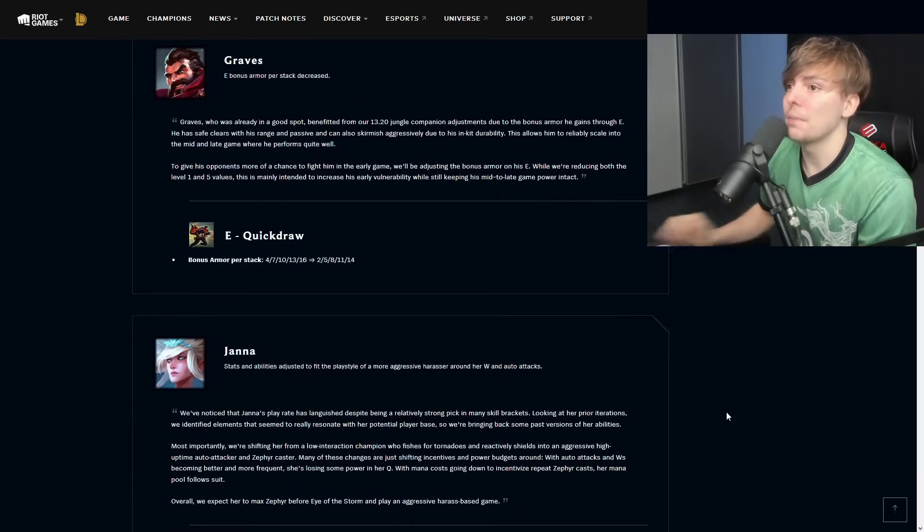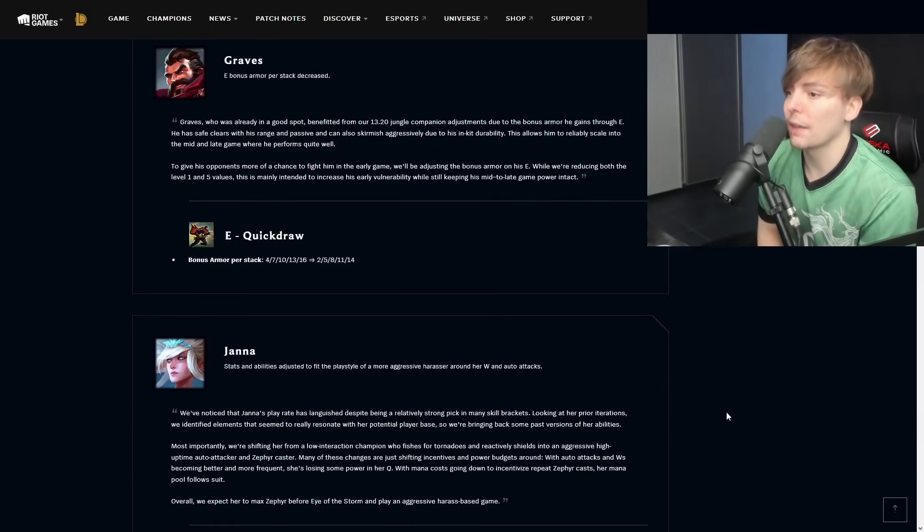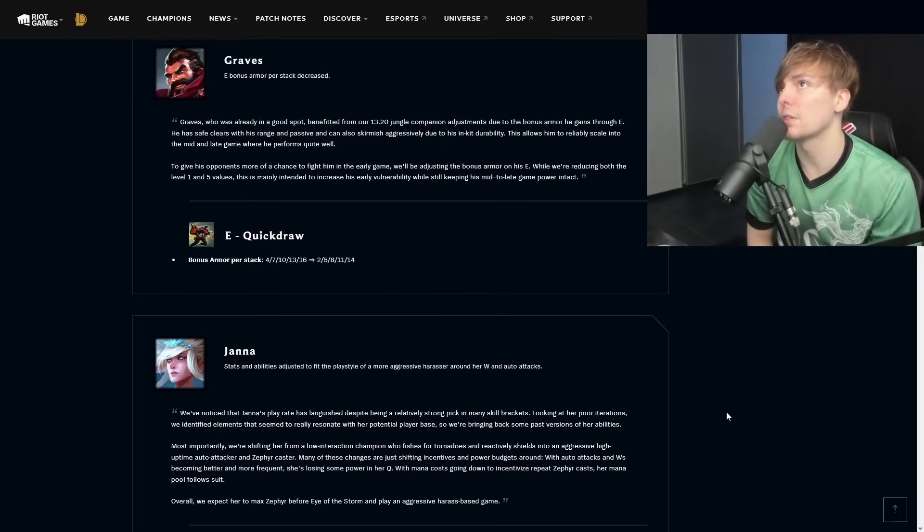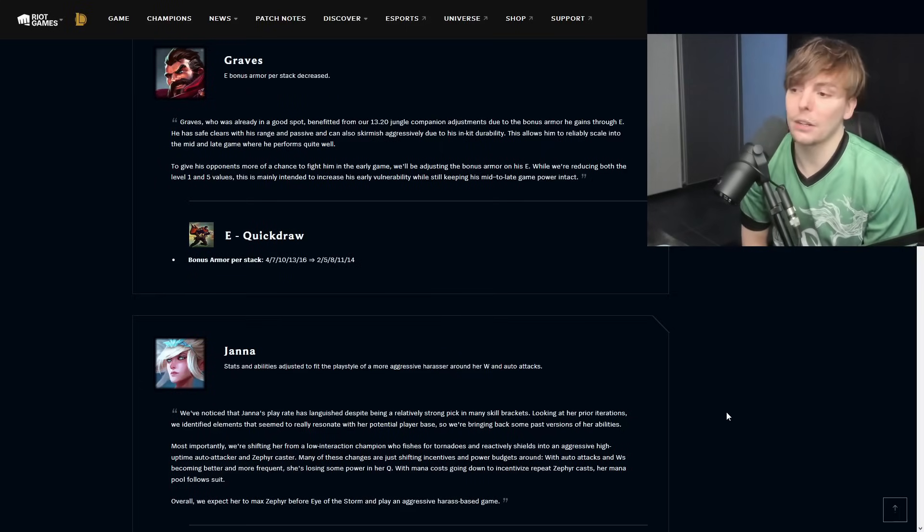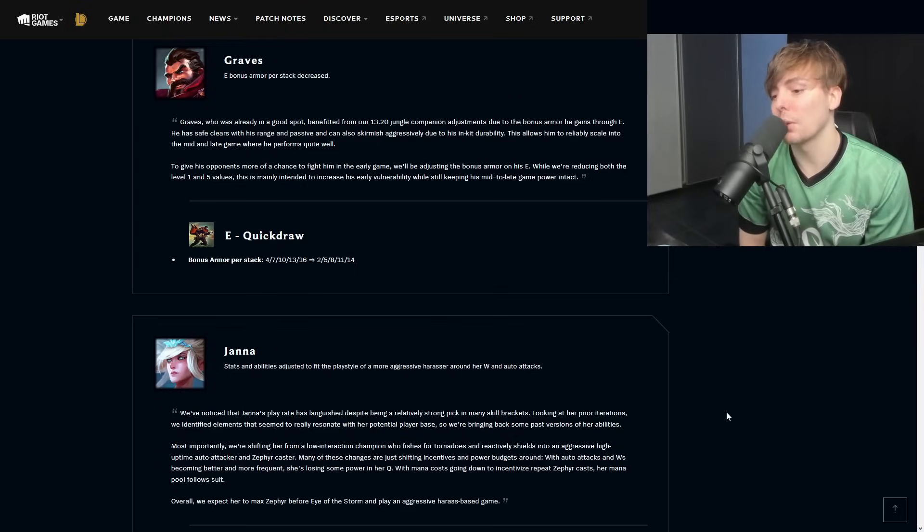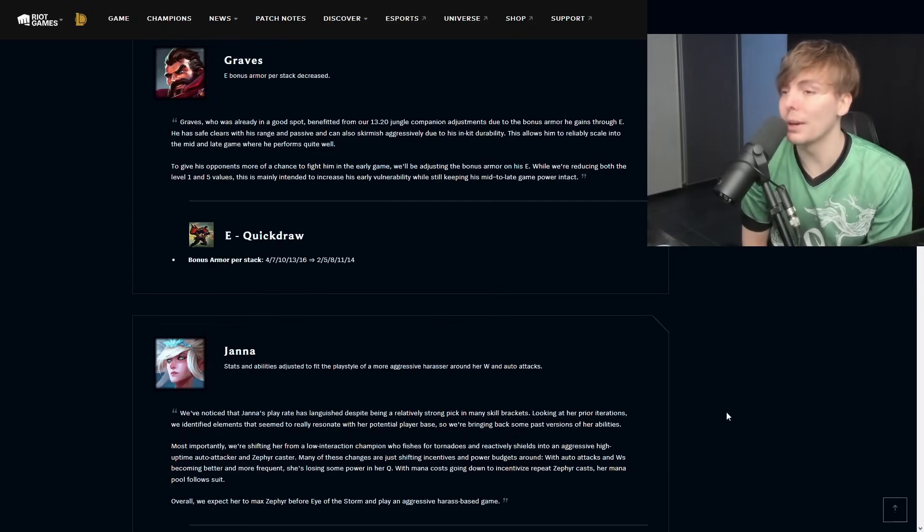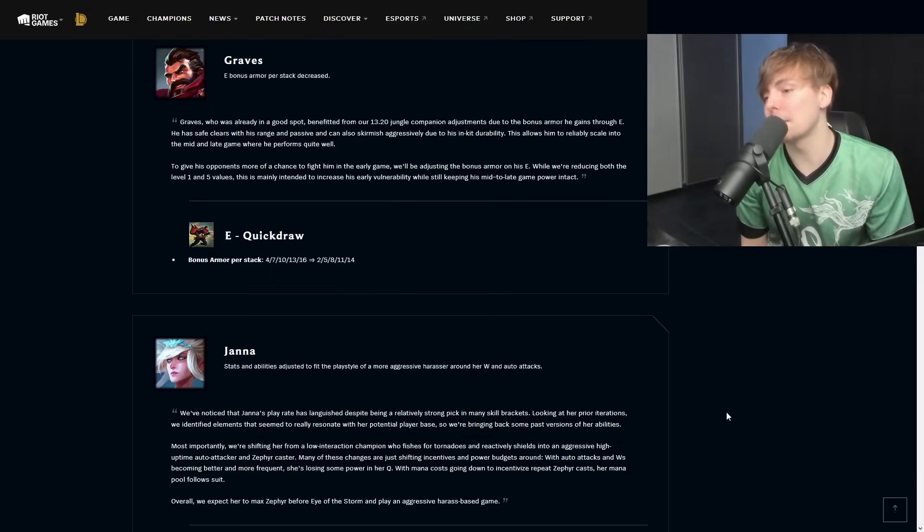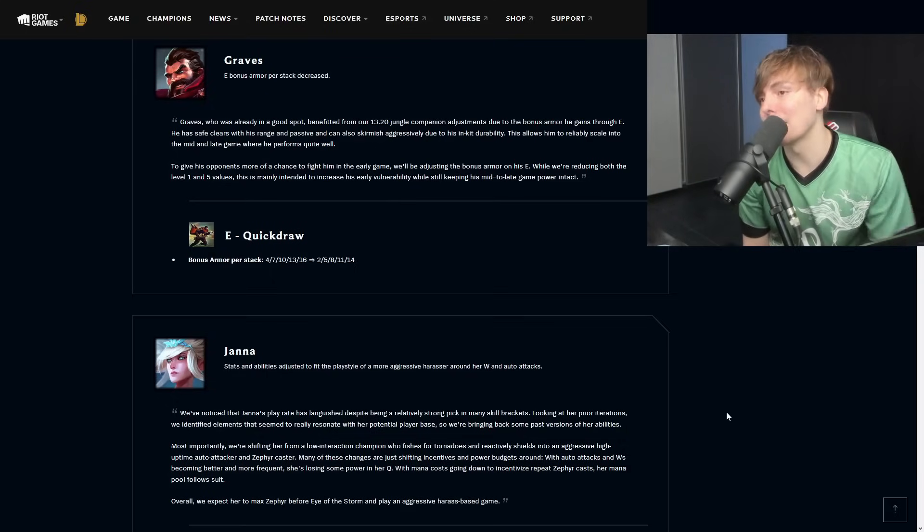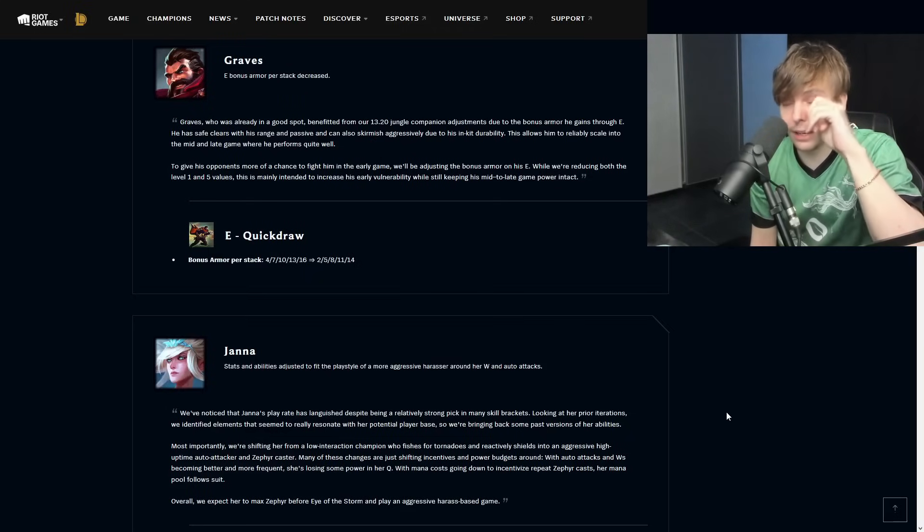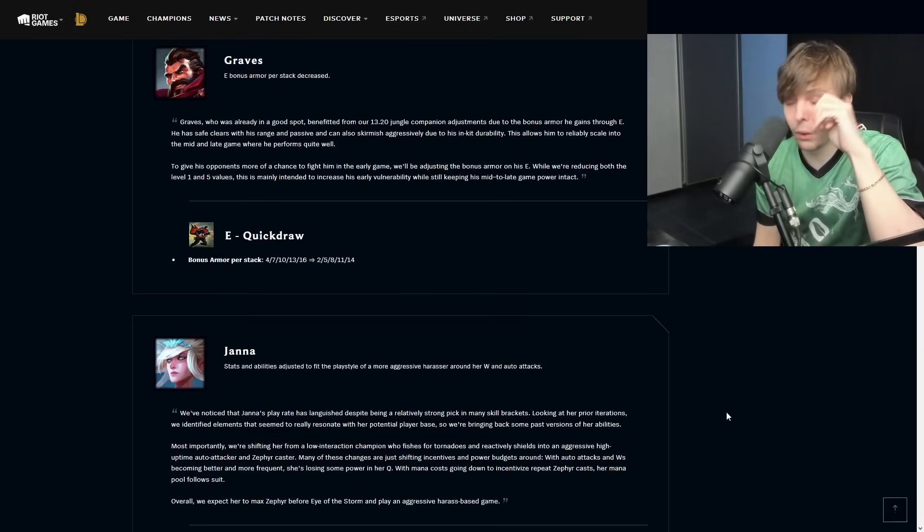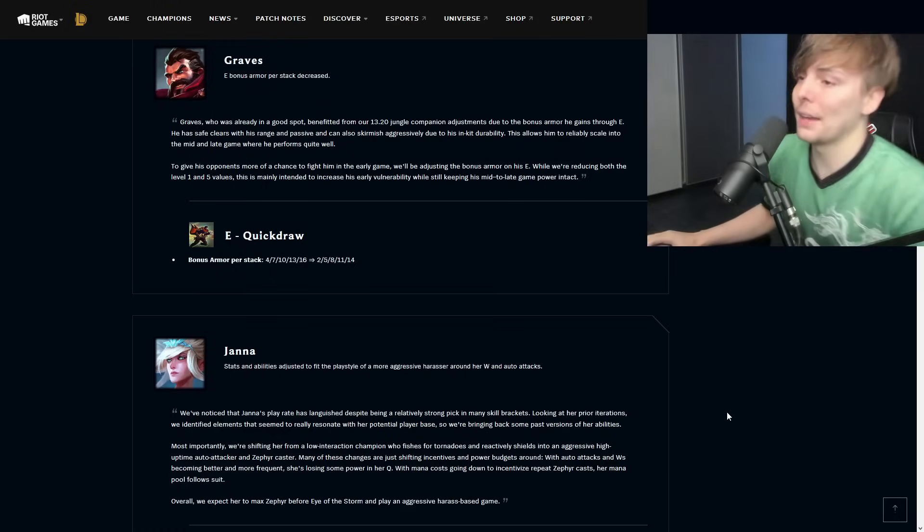Graves E bonus armor per stack is decreased. Quick Draw bonus armor per stack four to sixteen, two to fourteen. This is mostly just a nerf for top and mid Graves. For jungle Graves it doesn't actually matter if he doesn't have that much armor because he's already so healthy as he is. When he does situationally fight you inside of the jungle typically he's going to be missing like four armor or something like that. While it is a very minor nerf, you'd have to play so many games for this to actually translate to something like a kill.